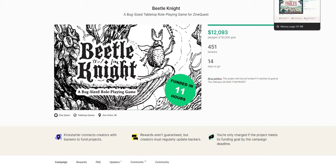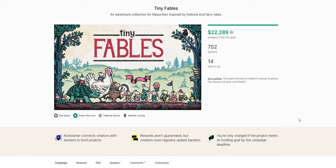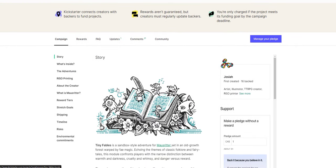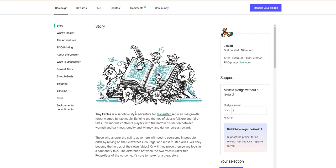On that note, there's also a final one here, is Tiny Fables, which is an adventure collection from Mouse Ritter, inspired by folklore and fairy tales. I love Mouse Ritter. I don't play it as much as I should, but I love the adventures for it. They're so charming, and it brings me to Redwall and Mice and Mystics and all of these things that I love so much. And so Mouse Ritter is right up my alley there. So when I saw this, I had to fund it. I had to help contribute. So the art is so charming. It's a sandbox-style adventure from Mouse Ritter, set in an old-growth forest warped by fey magic. Echoing the themes of classic folklore and fairy tales, this module confronts players with the narrow distinction between warmth and darkness, cruelty and whimsy, danger versus reward.